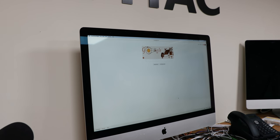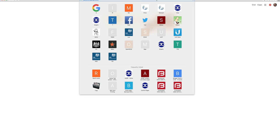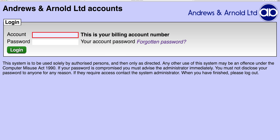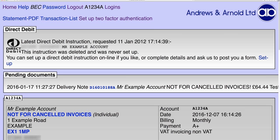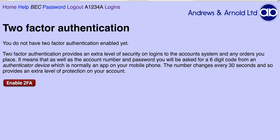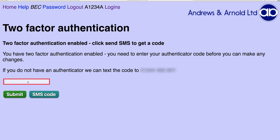Now I'm going to log into the account system. As you can see I've got details of my account and I'm going to look at the setup two-factor authentication. The first thing you'll see is it's not enabled, so I shall enable it. And what it wants me to do is enter an authenticator code which is going to be sent to my number, so I click SMS code.